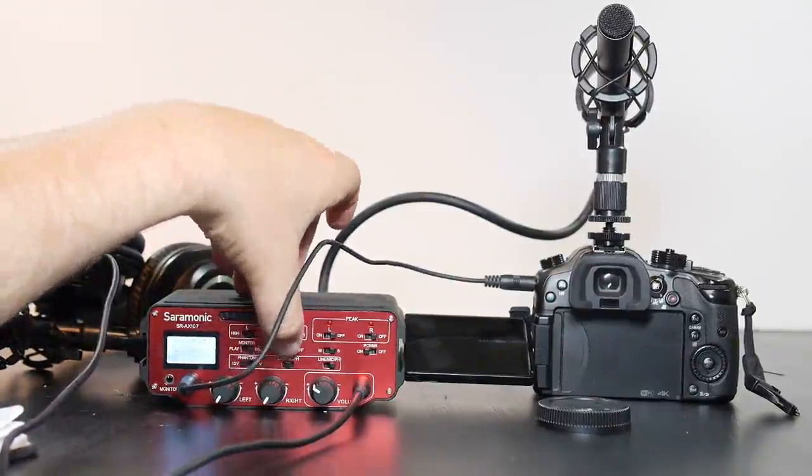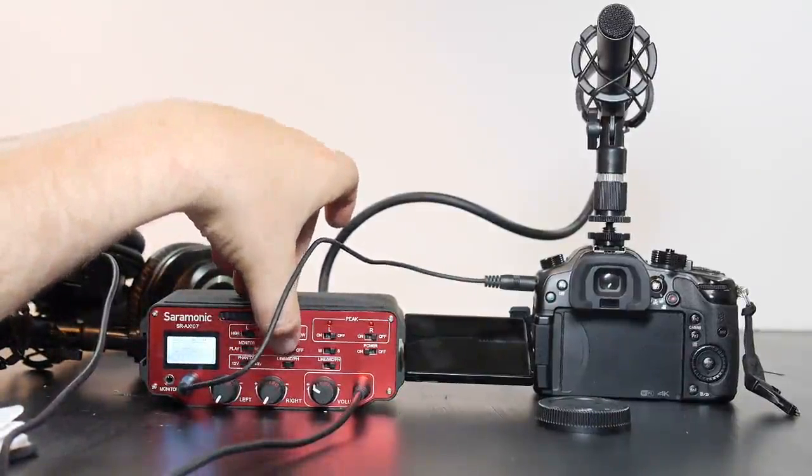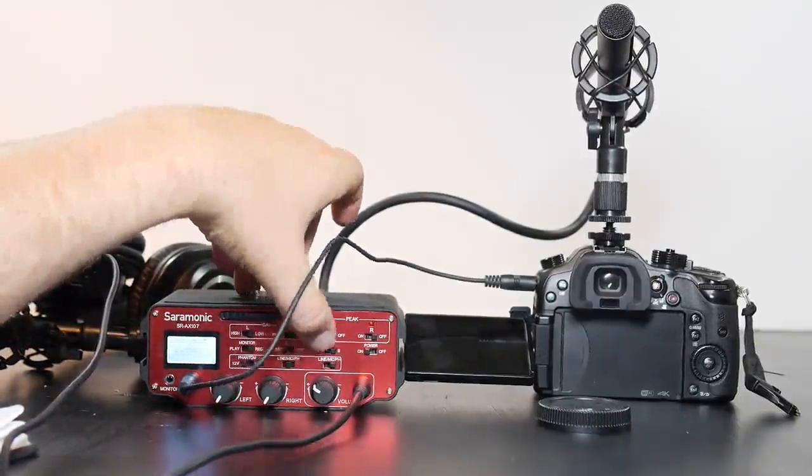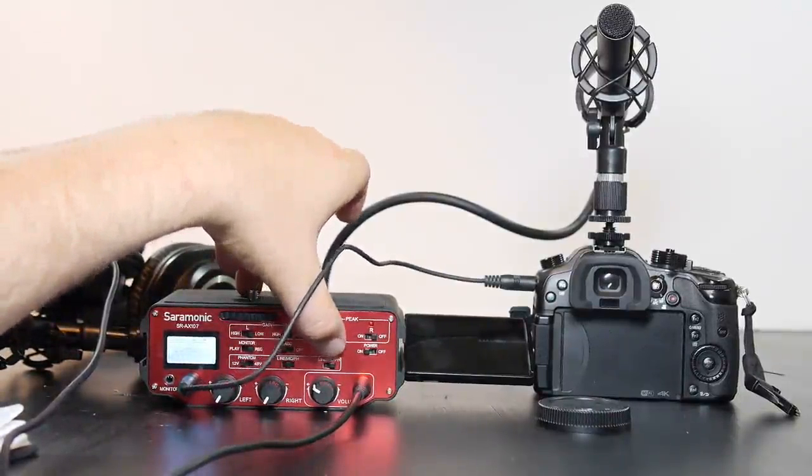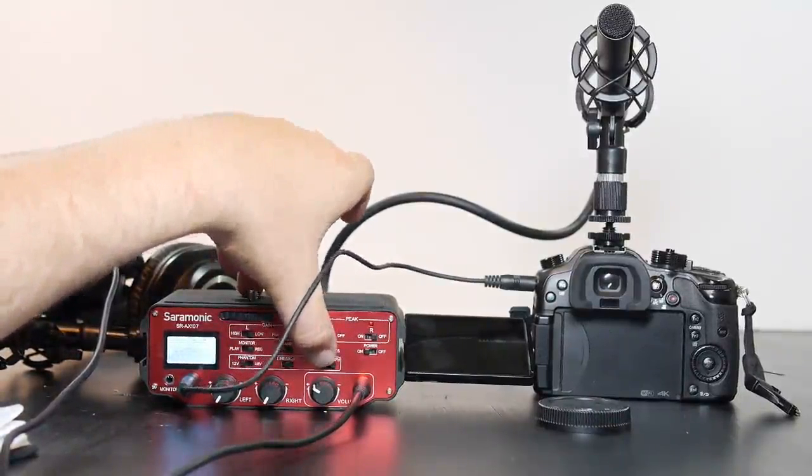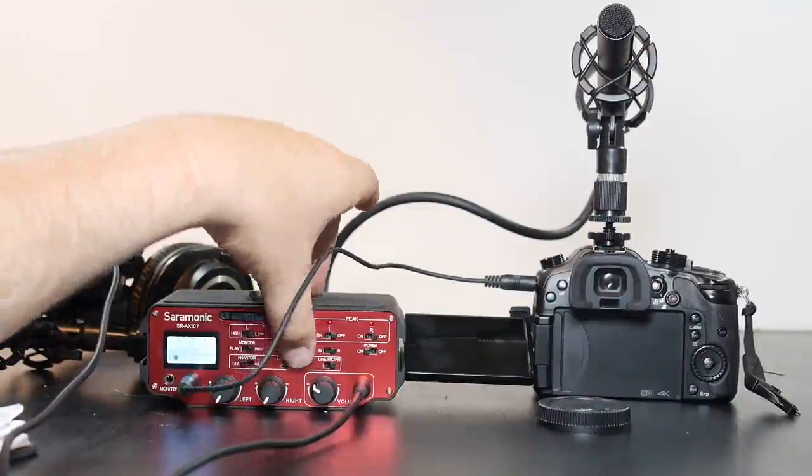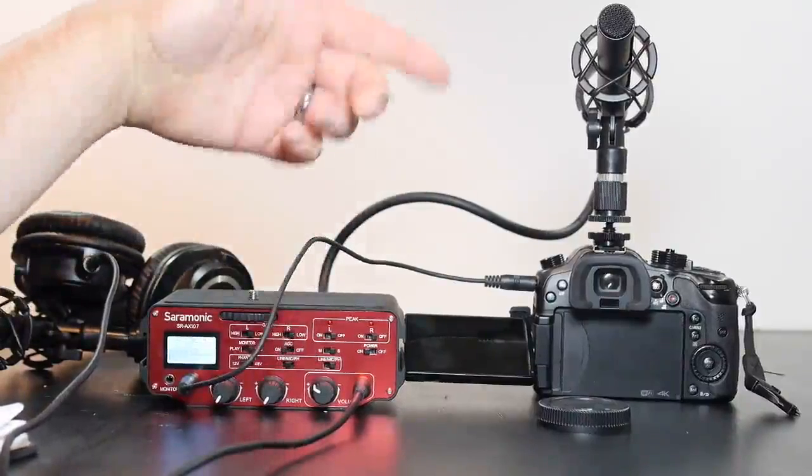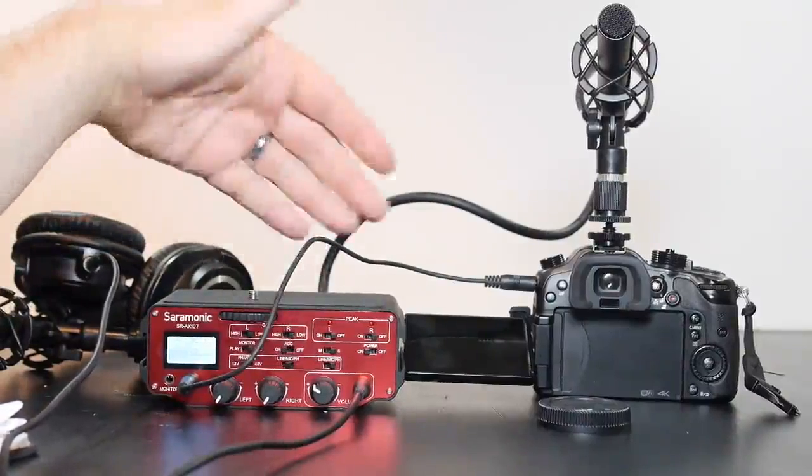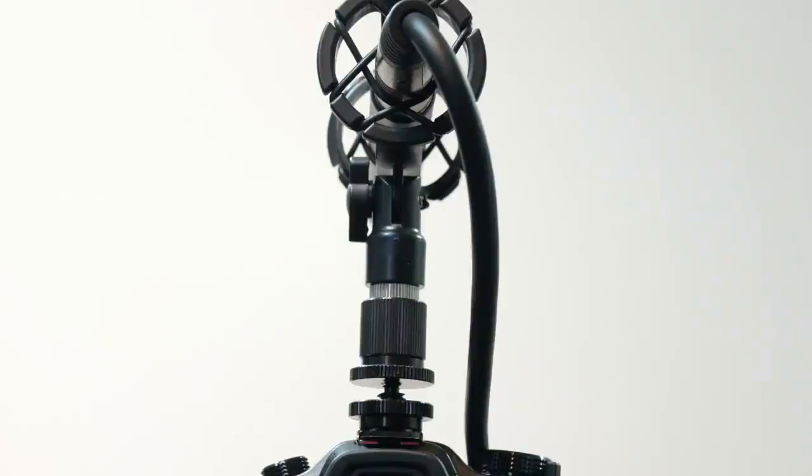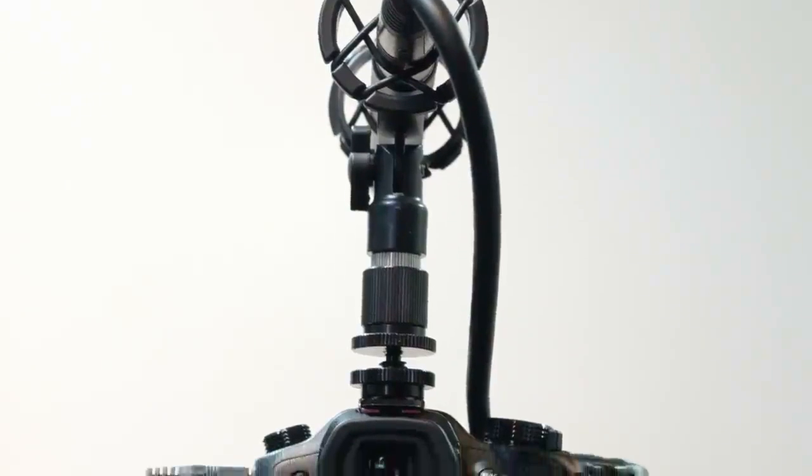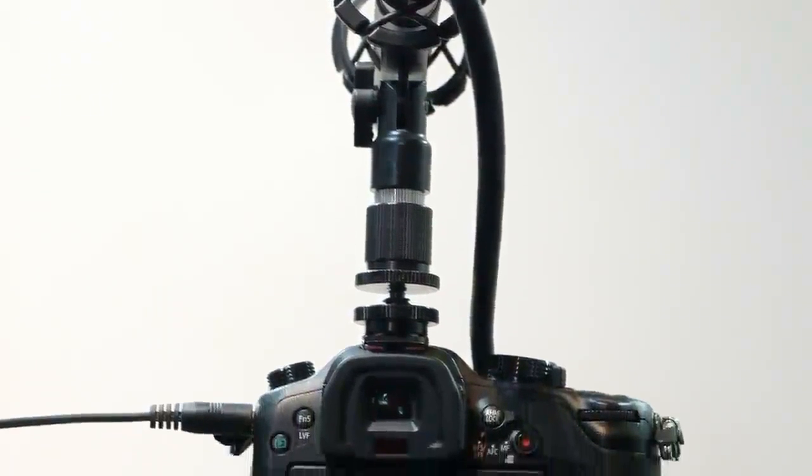You can see right here I have that one set to mic and then this one is set to ph which is phantom power. The other one would be line and that's when playing back videos or whatever.